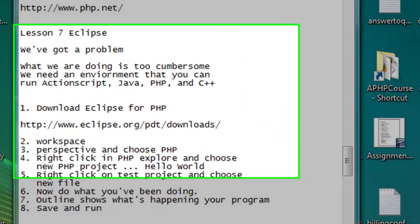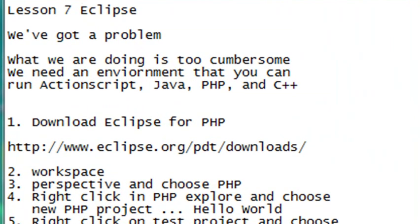Hello, this is Mike, and welcome to your seventh tutorial on PHP programming. We've got a problem. Our problem is, first of all, what we're doing is too cumbersome.